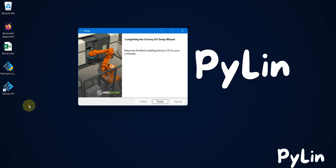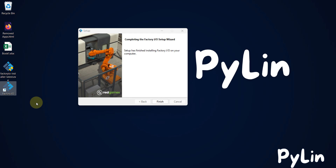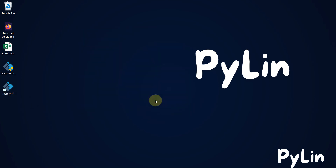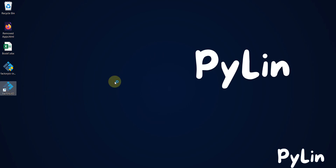On the desktop you can see we have the Factory IO icon, so it is successfully installed in my system. We can click Finish and then double-click the Factory IO icon to launch it. We will wait for it to launch.